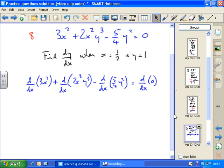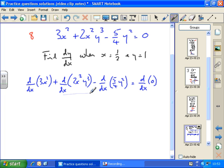Looking at each term: the first term, 3x squared, is fine — I can differentiate that with respect to x, no problem. The second term, I have to use the product rule because we've got two functions, 2x squared and y cubed. The third term, 5 over 4y squared, I can't differentiate with respect to x because it's in terms of y, so I need to change the differential to d by dy and then multiply by dy by dx as outlined in the text. And the differential of zero is just zero.